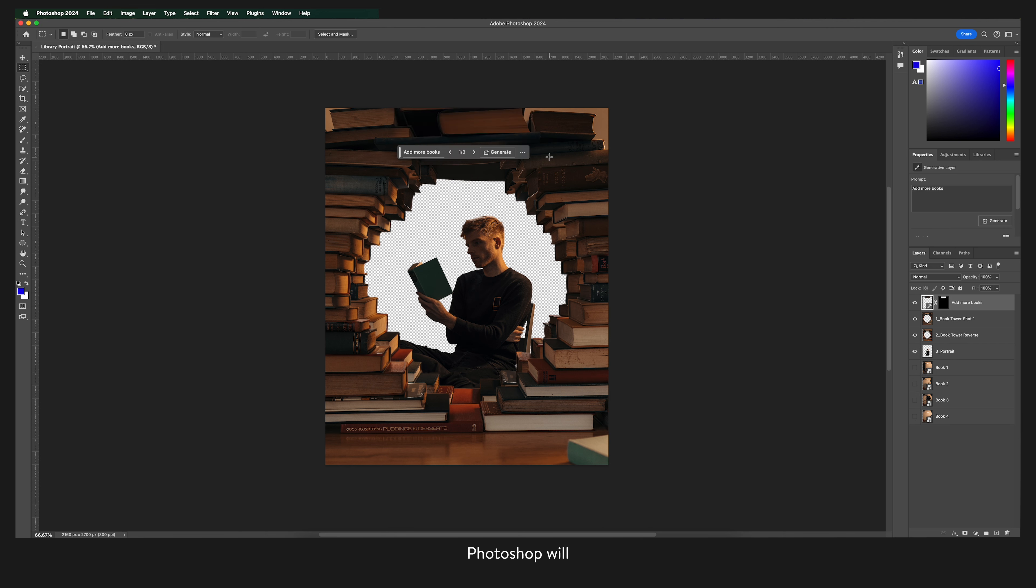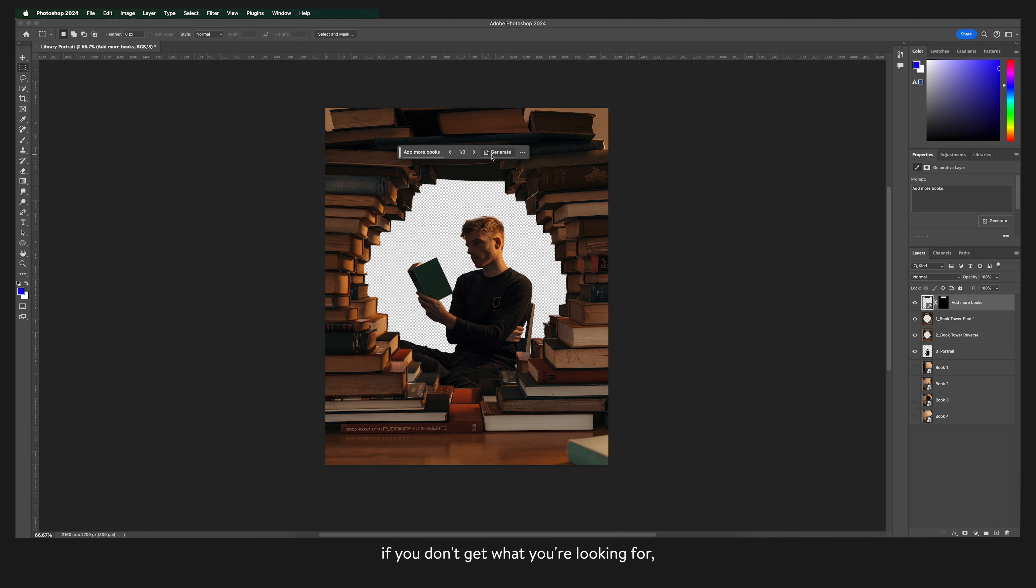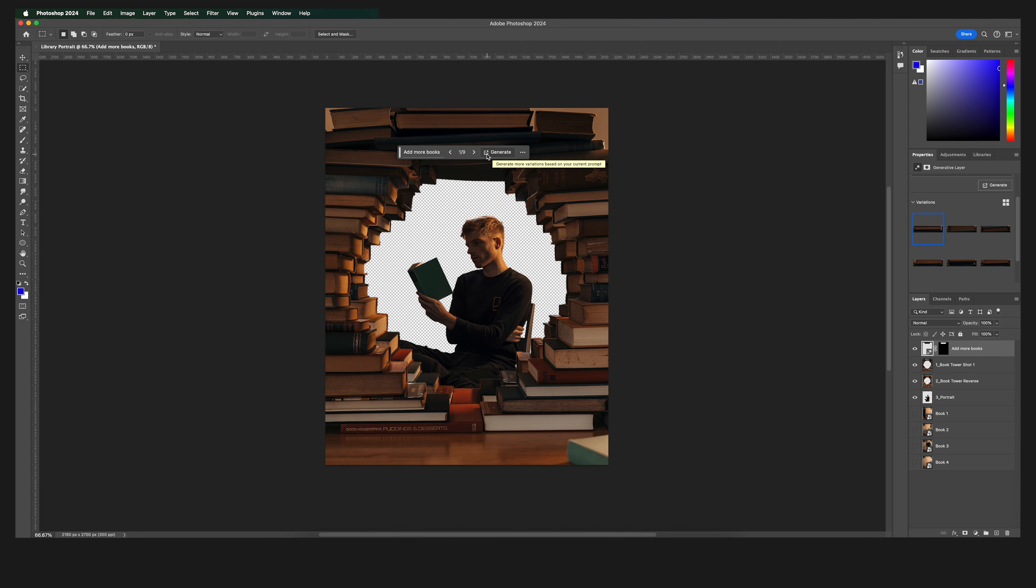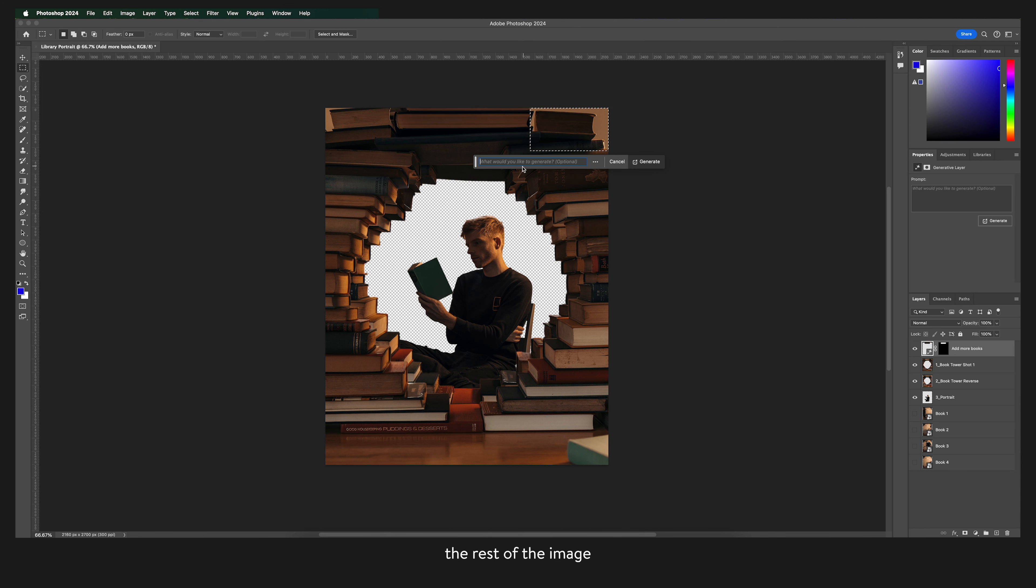Photoshop will create a new layer and give you three options per generation. If you don't get what you're looking for just generate again. So let's generate some more books around the rest of the image.